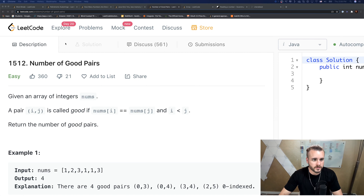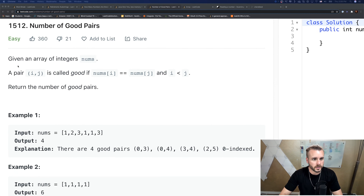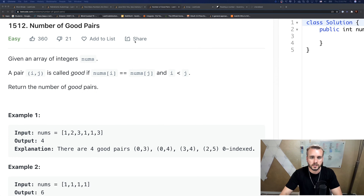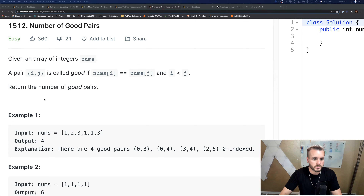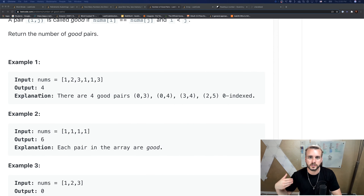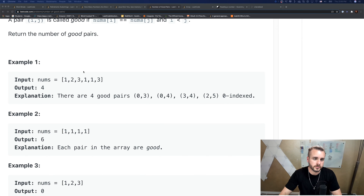The description is: given an array of integers nums, a pair (i, j) is called good if nums[i] equals nums[j] — so the values at those corresponding indices equal each other — and i is less than j. Return the number of good pairs. This is an easy problem if you just brute force it, but there's a clever solution.